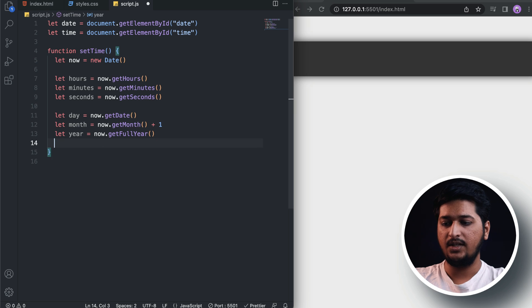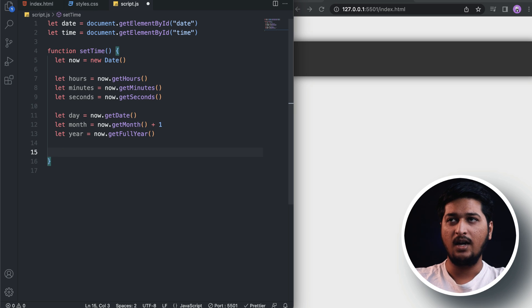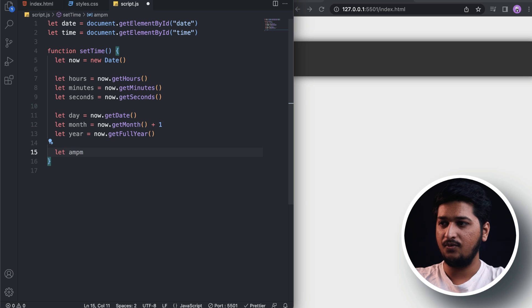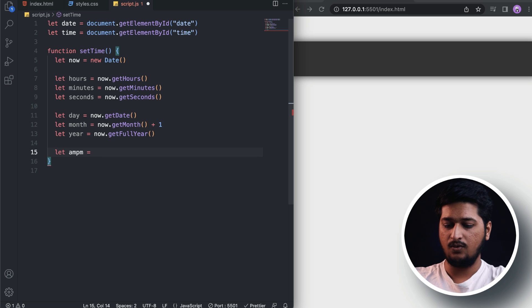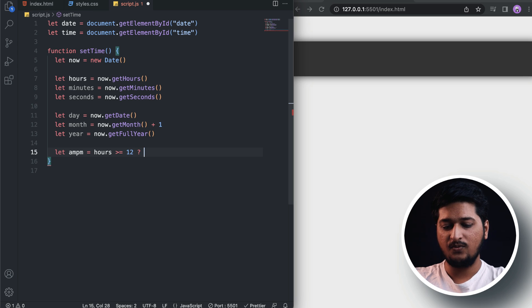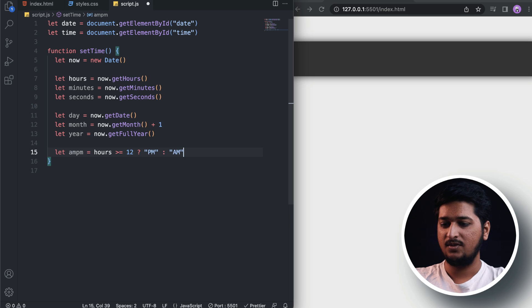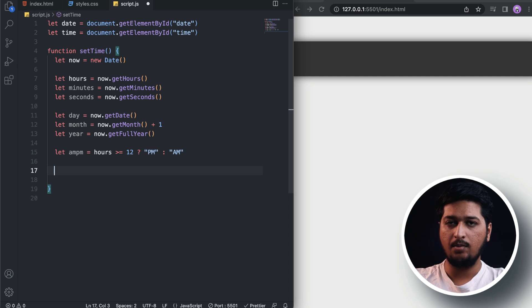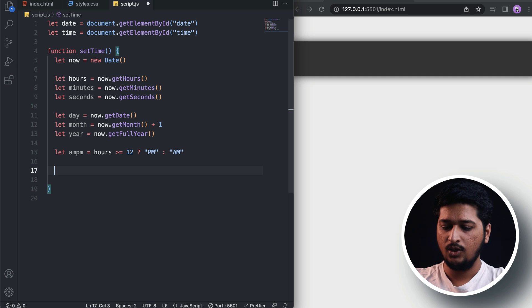Now the only thing left is deciding AM and PM. We'll create a variable called ampm. We'll add a conditional: if hours is greater than or equal to 12, it's going to be PM. If not, it's going to be AM. Since hours, minutes, and seconds can be displayed as a single digit, we don't want that — we need double digits. So if the value is in a single digit we need to prepend a zero.